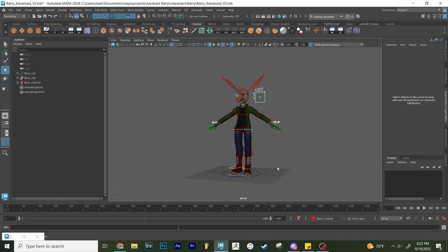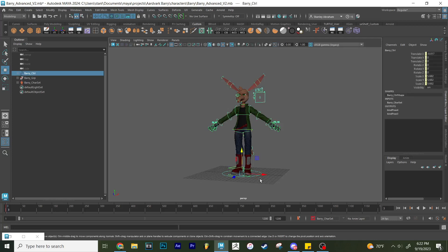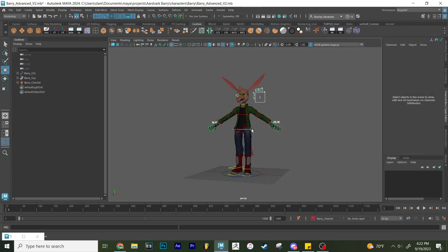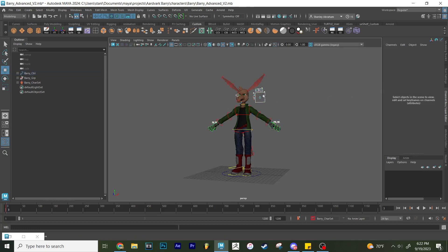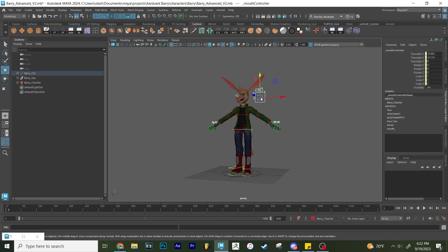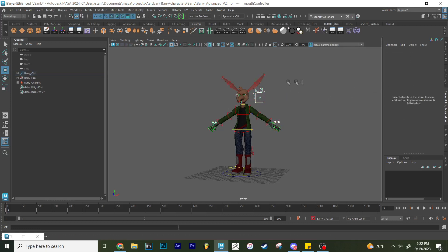And once you do that keyframe, you're going to see that it's not just the thing you had selected that ends up getting keyframed. As long as you have the character set activated, everything that's a part of that character set is going to be keyframed. So not just this, but also all the controls in between over here, all these controls over here that have this yellow, this control over here, all of them get keyframed.